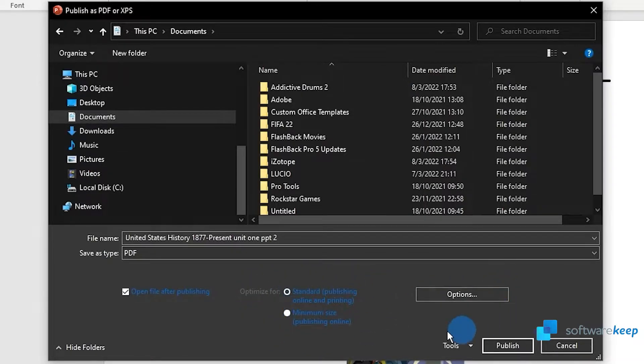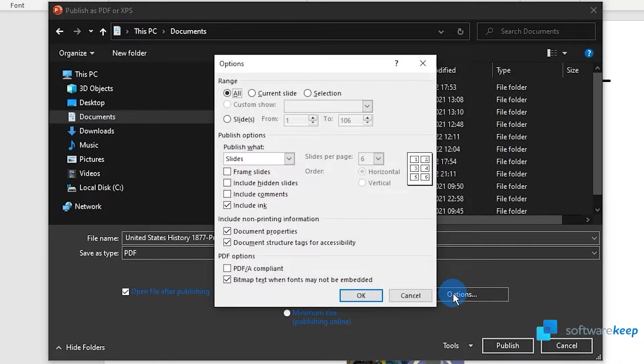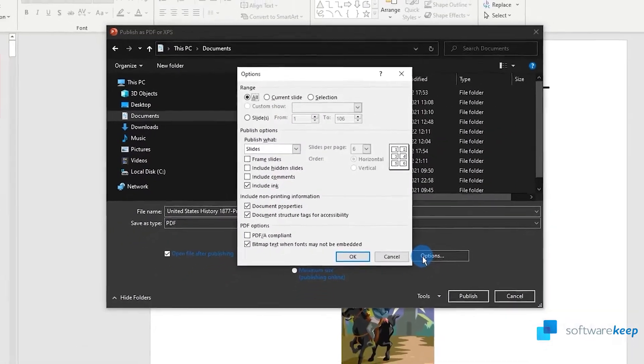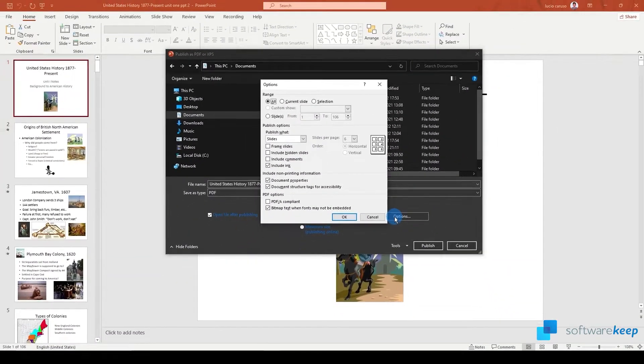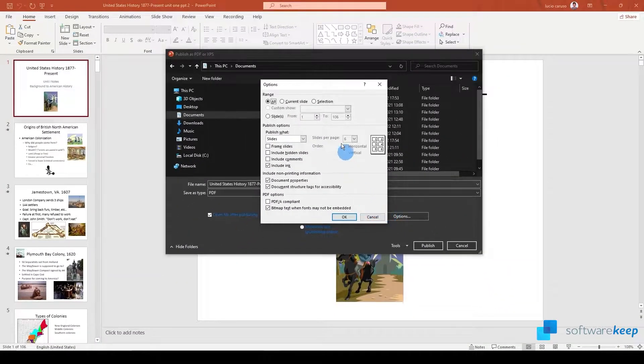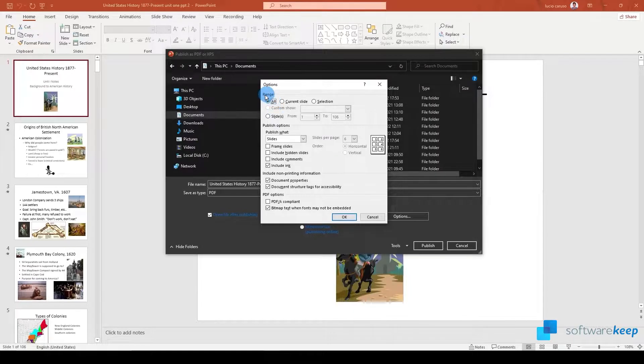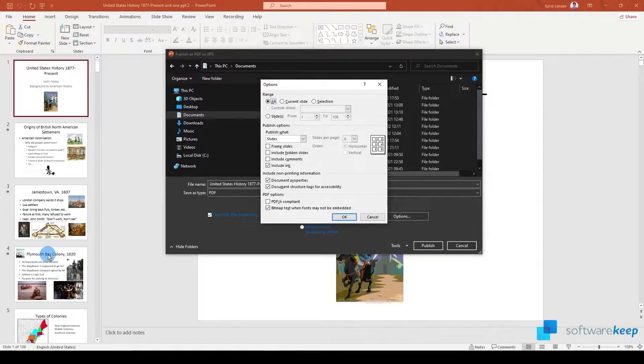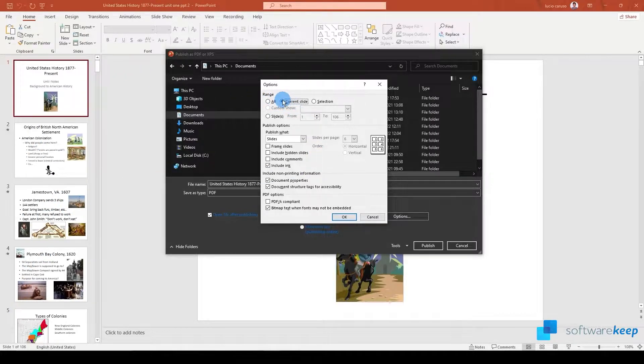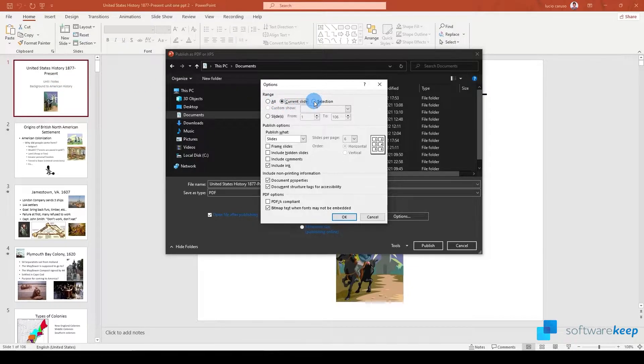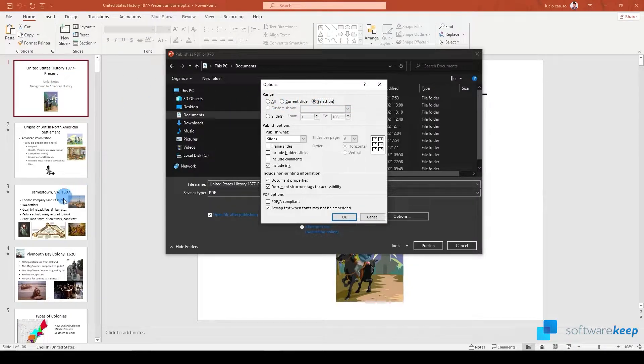Also clicking on options you can select from all of these options if you want to export all the document, so all the presentation, the current slide, or a selection of slides.